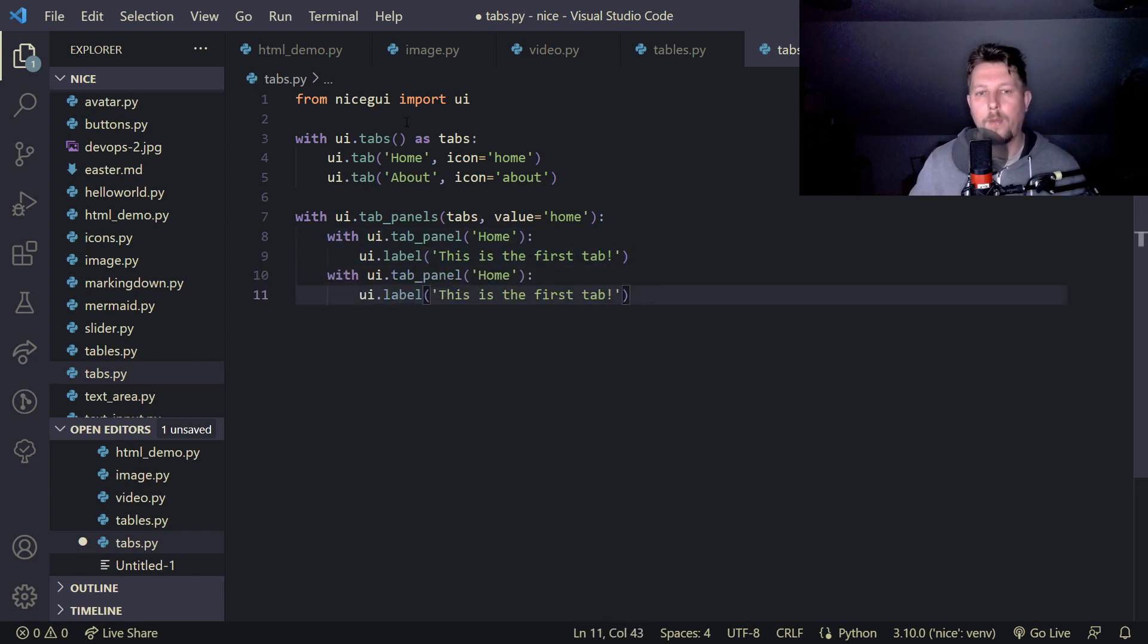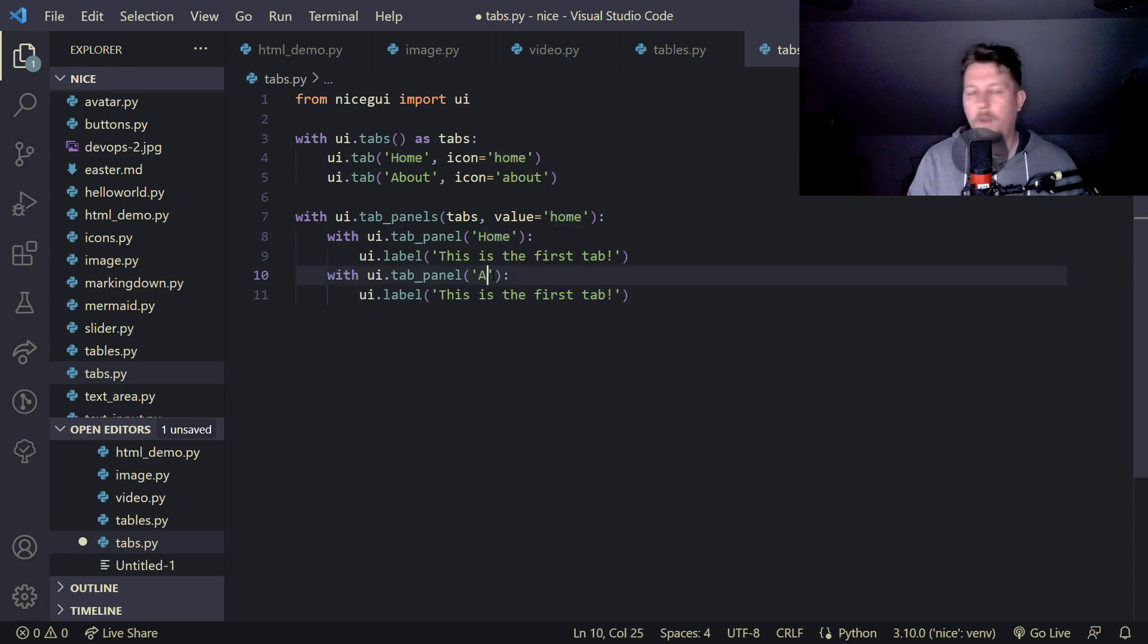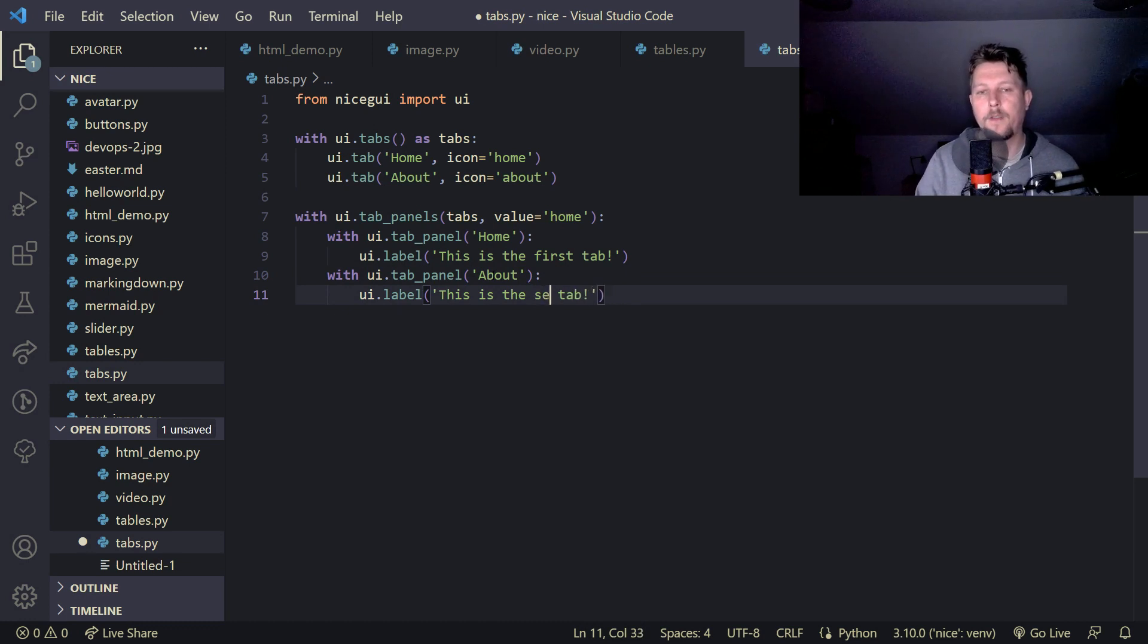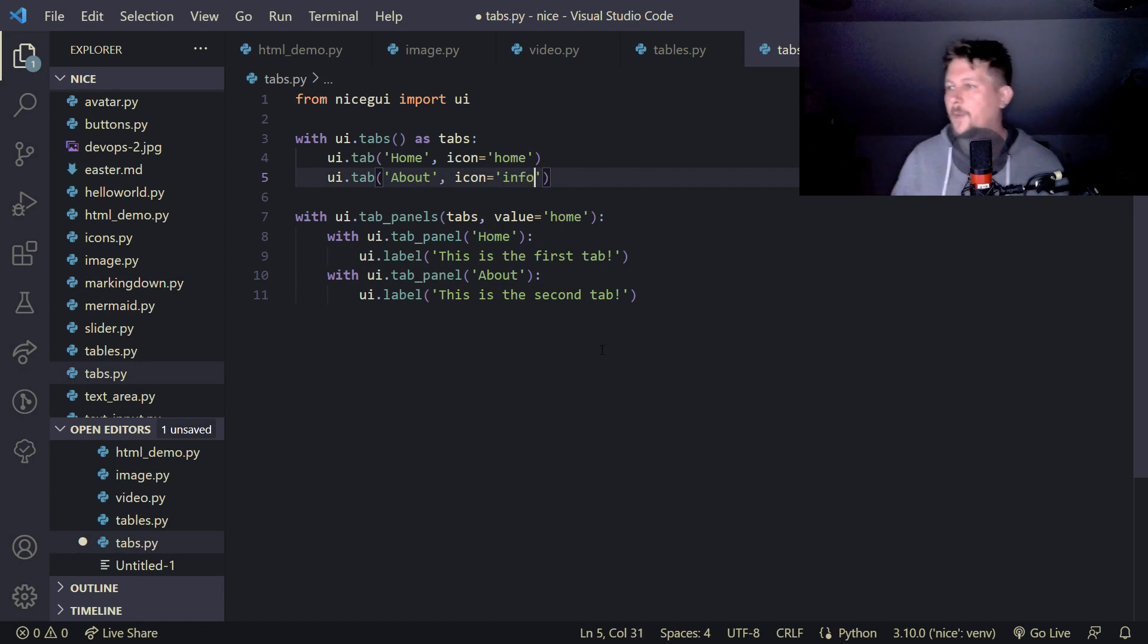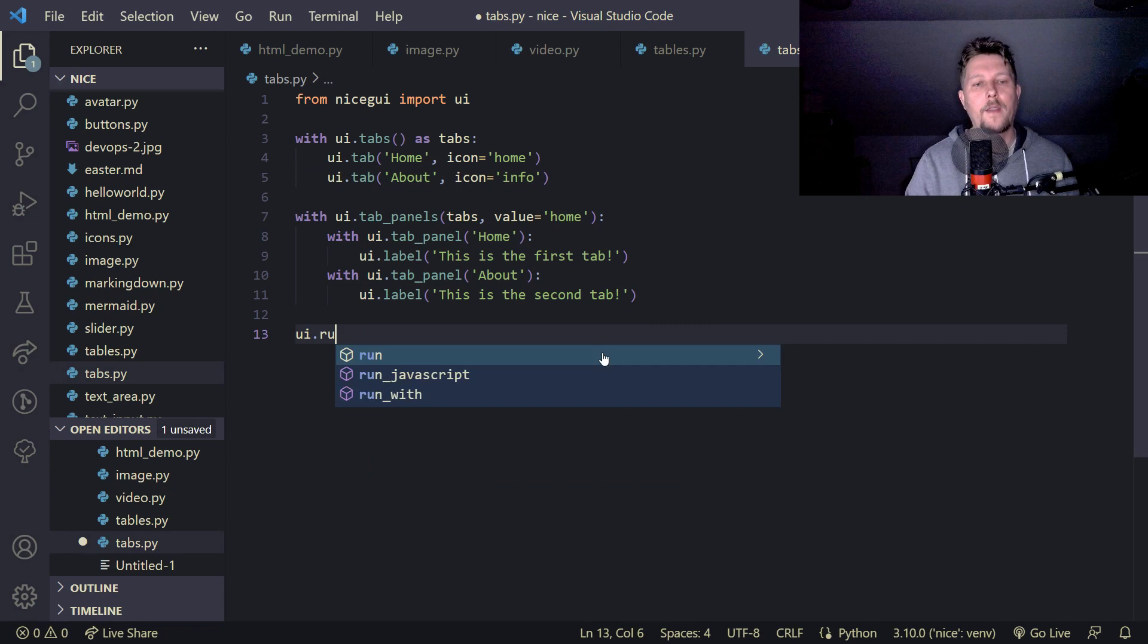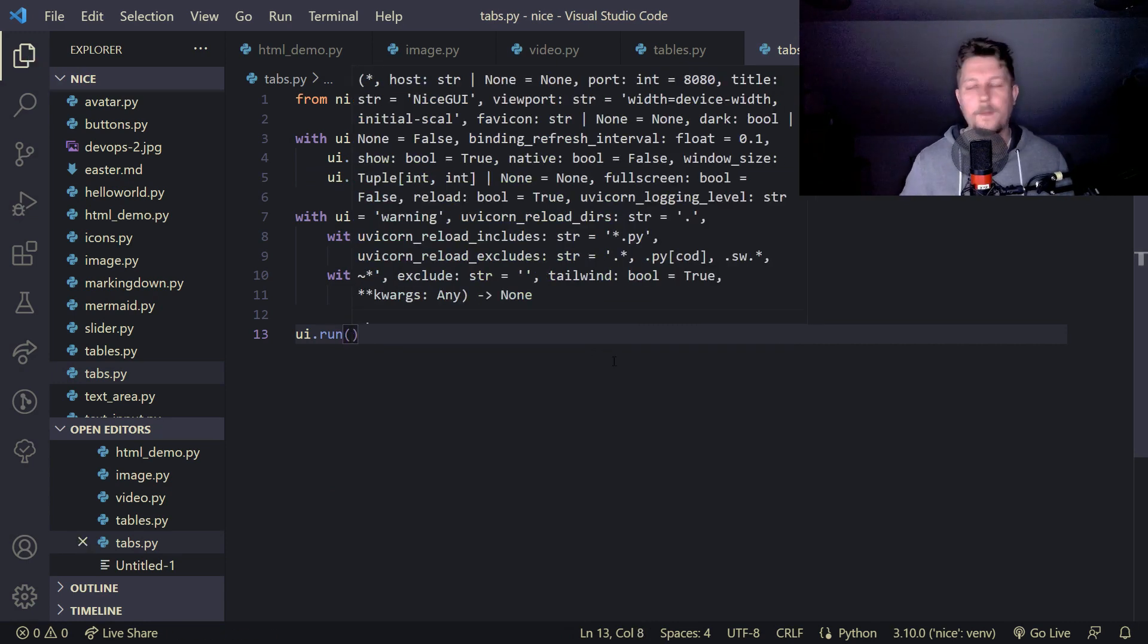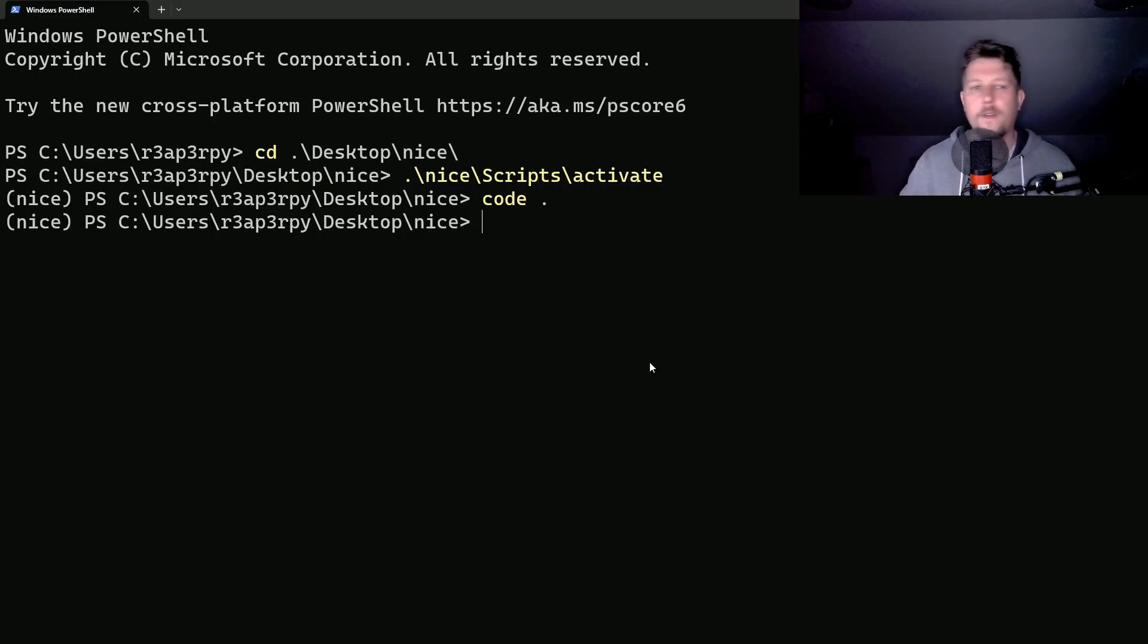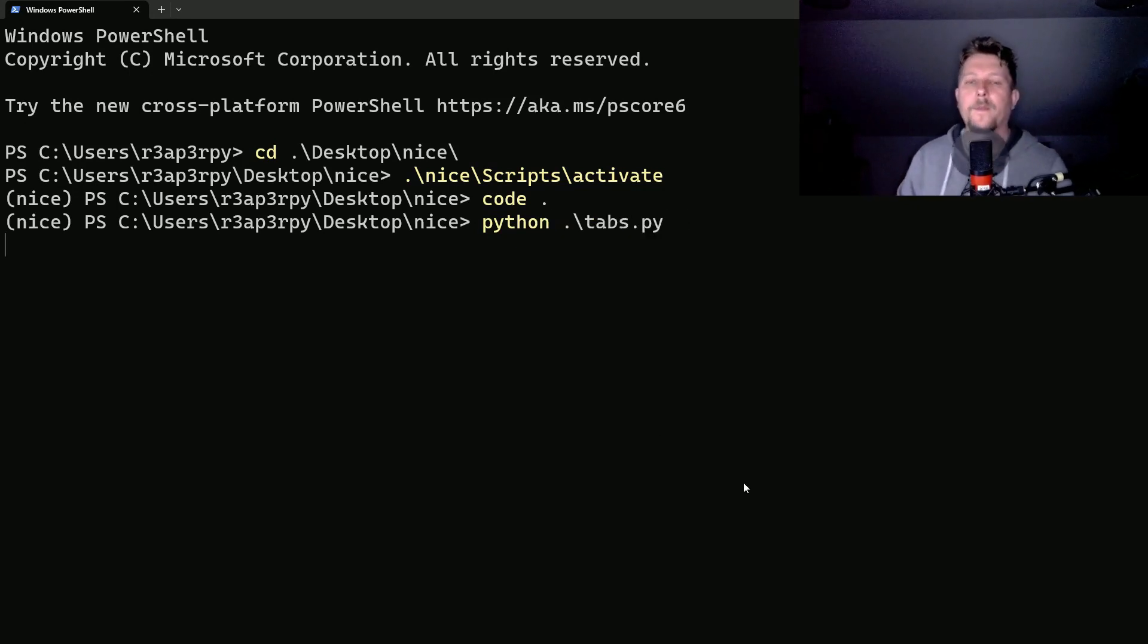Then we would like to add the about and this is the second tab. Let me replace it with the info.